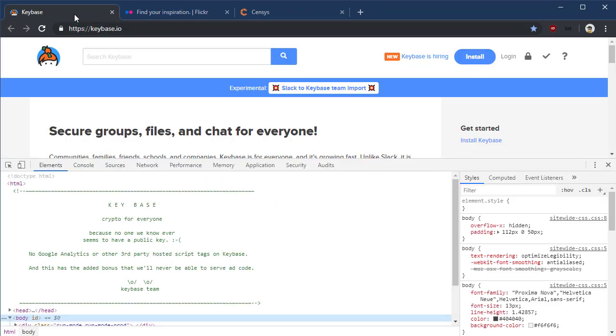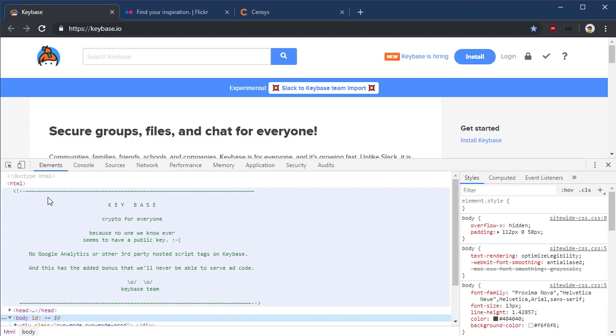Other places have similar types of content. Let's take a look at Keybase. Again, F12 to bring up our developer tools, and right there in the HTML source and HTML comments: Keybase, crypto for everyone, because no one we know ever seems to have a public key. Ain't that the truth?